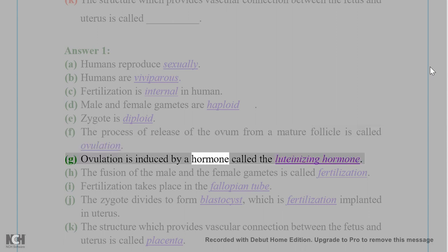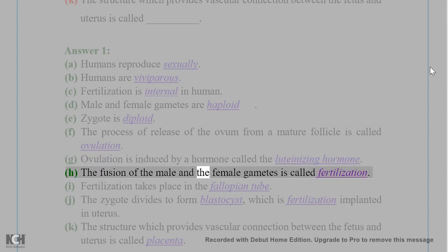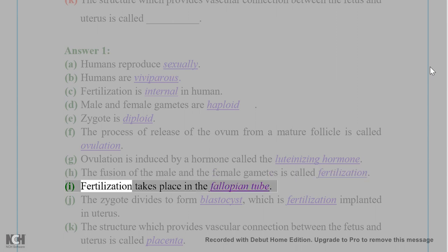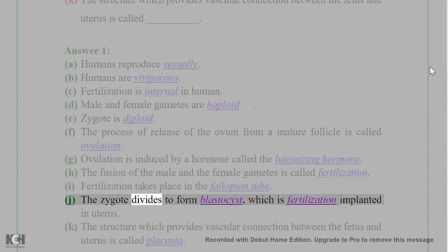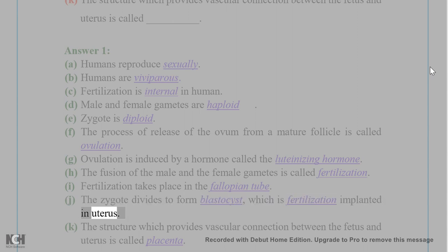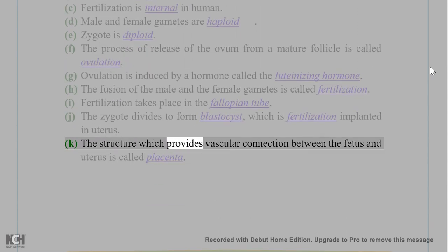F. The process of release of the ovum from a mature follicle is called ovulation. G. Ovulation is induced by a hormone called the luteinizing hormone. H. The fusion of the male and the female gametes is called fertilization. I. Fertilization takes place in the fallopian tube. J. The zygote divides to form blastocyst, which is implanted in the uterus. K. The structure which provides vascular connection between the fetus and uterus is called placenta.